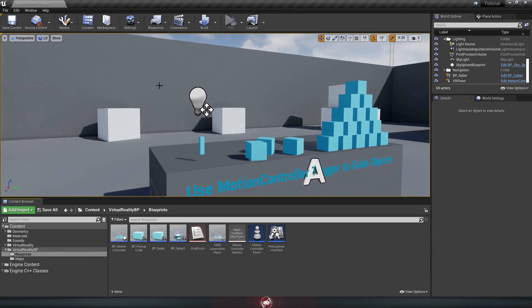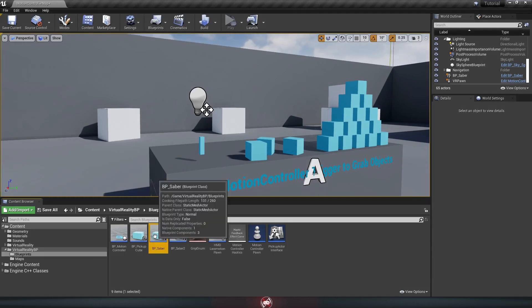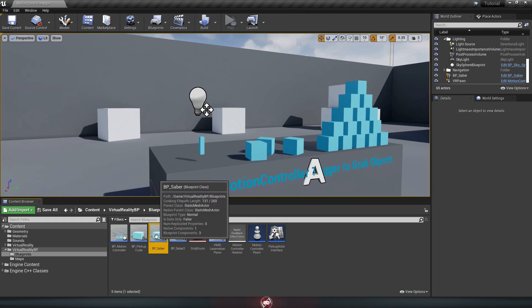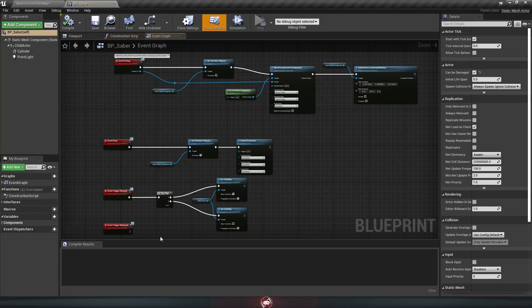Here we are, right where we left off in the last tutorial. First thing we're going to do is go back into our BP Saber that we made before by double-clicking that, and then go to the event graph.